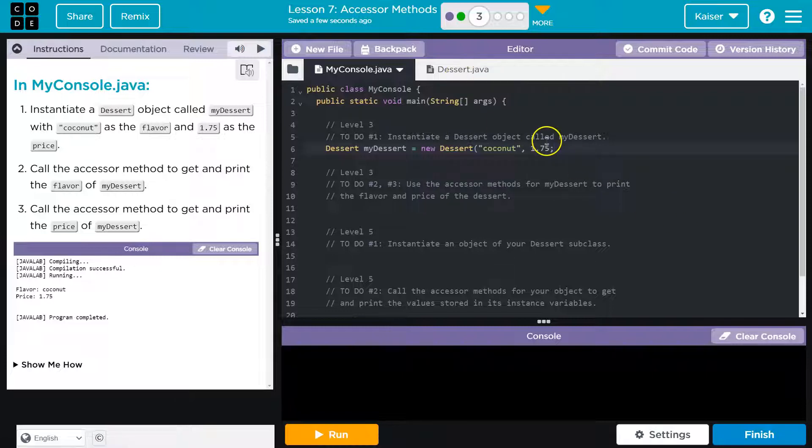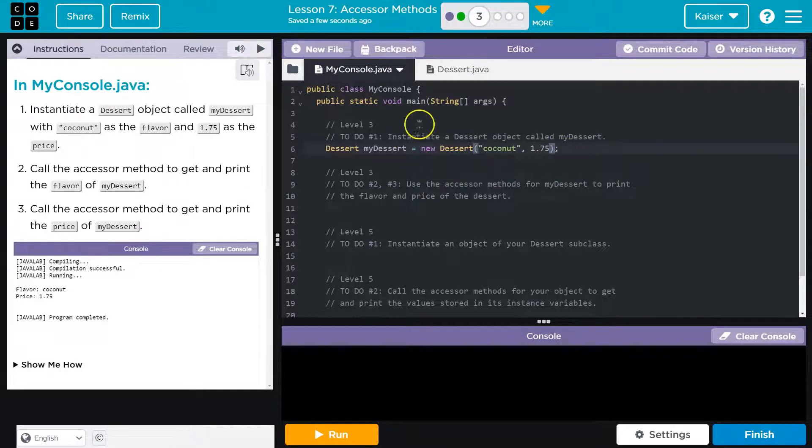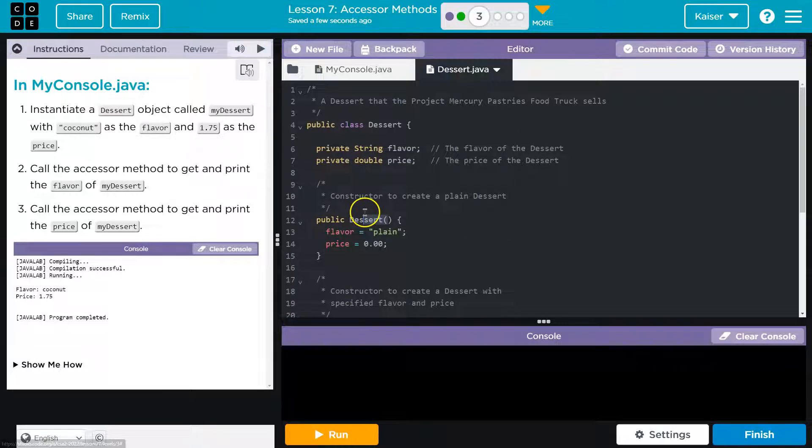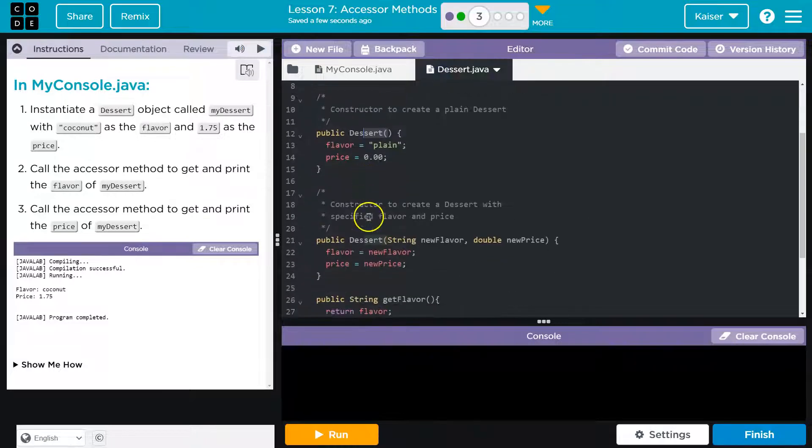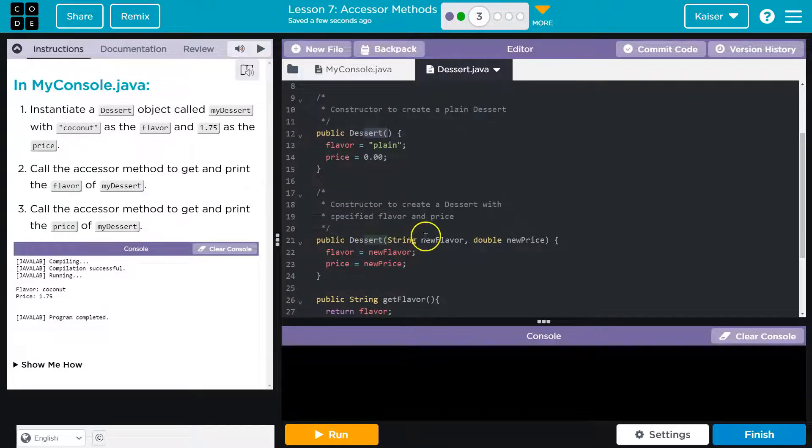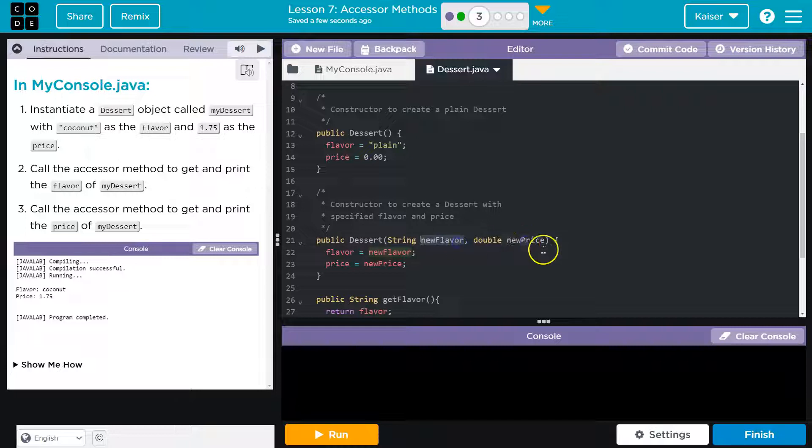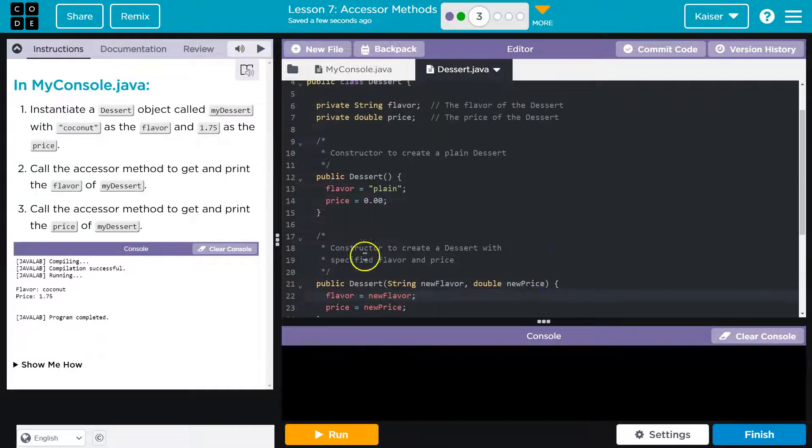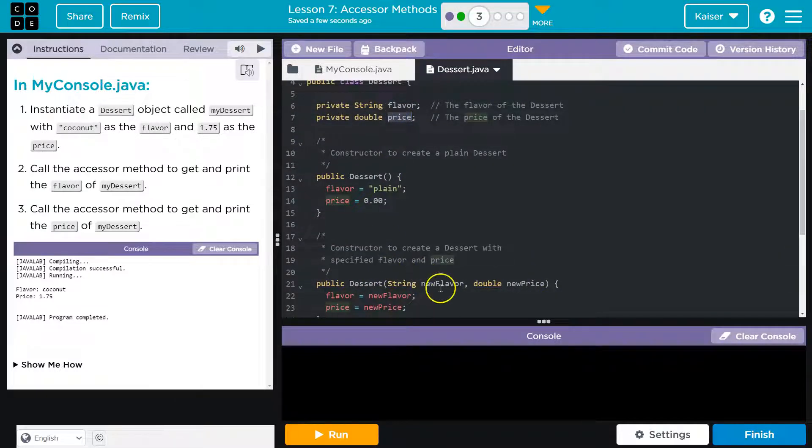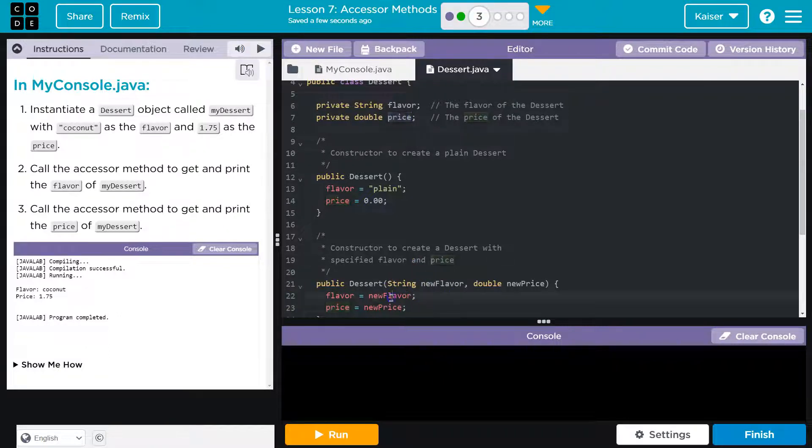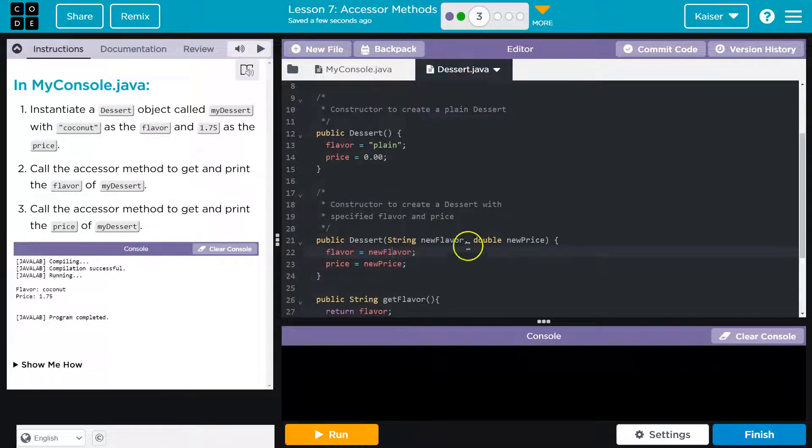So now what this should run - instead of doing the default constructor, it's going to run because we have values now, flavor and price, and it's gonna set flavor and price up here. Right, so the flavor will after this runs be equal to new flavor, price will be equal to new price.